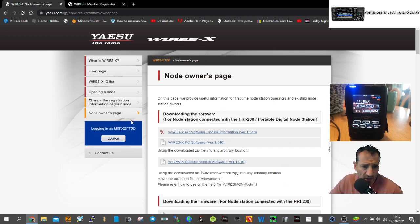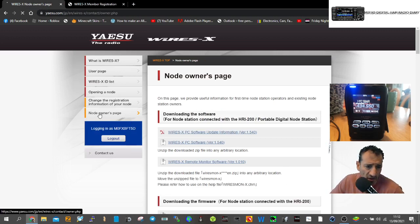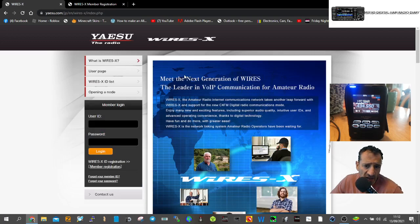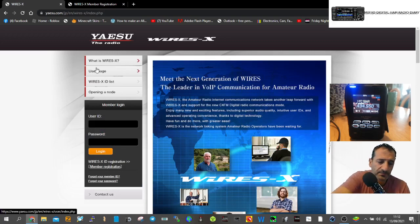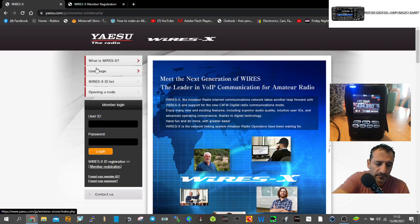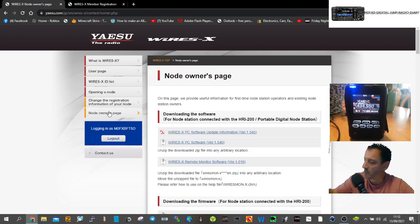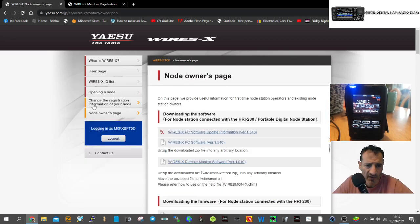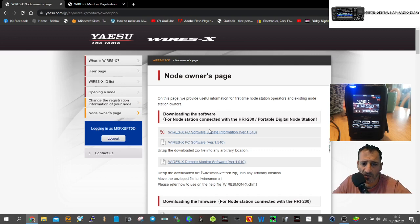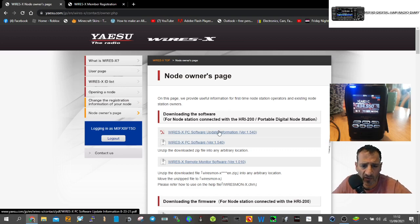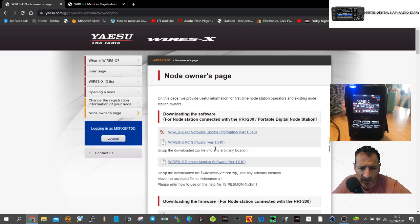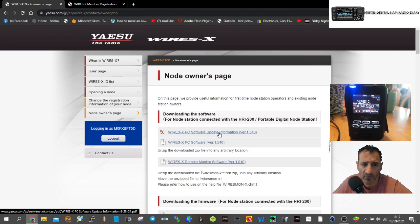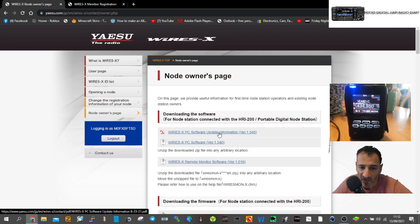From here, go to the node owner page. Let me just log in again. Now we're on the node owner page.